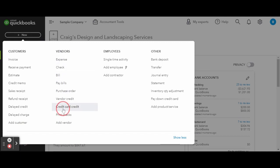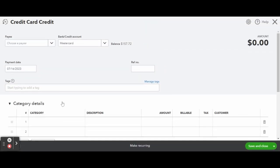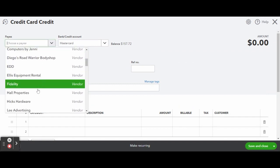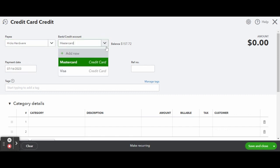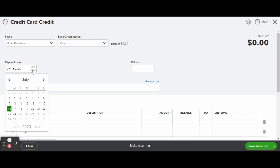It used to be Vendor Credit, but now they are separate. Once inside the Credit Card Credit screen, select the vendor and choose the card in which the refund will be applied to.